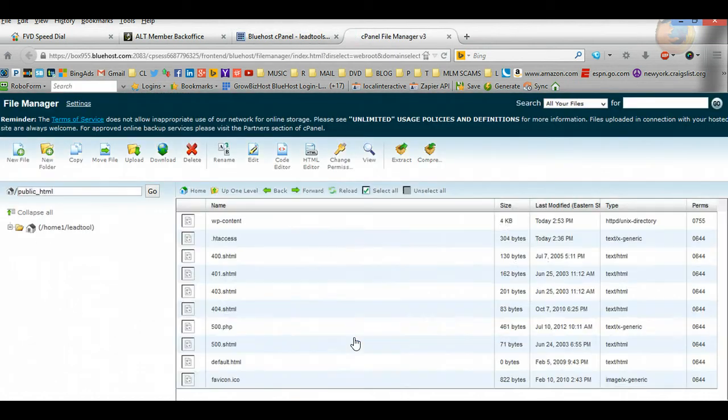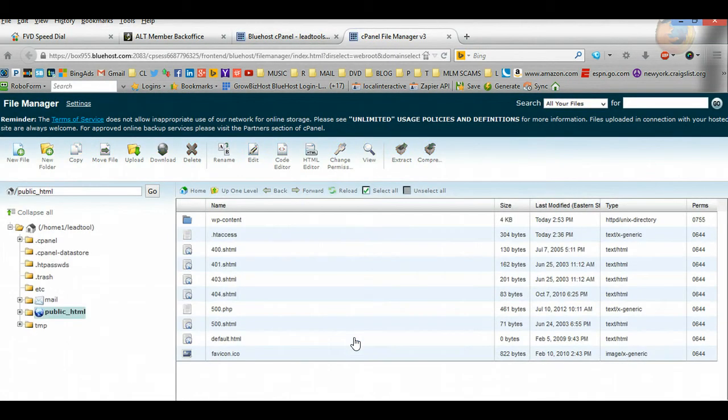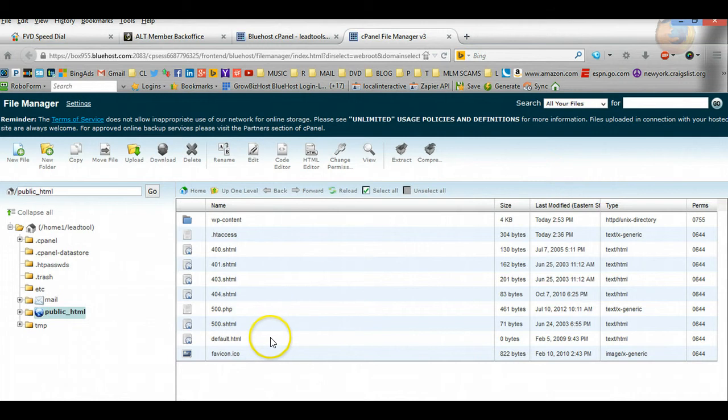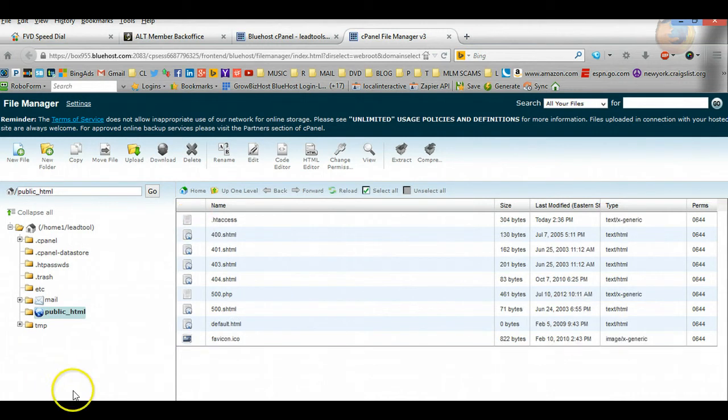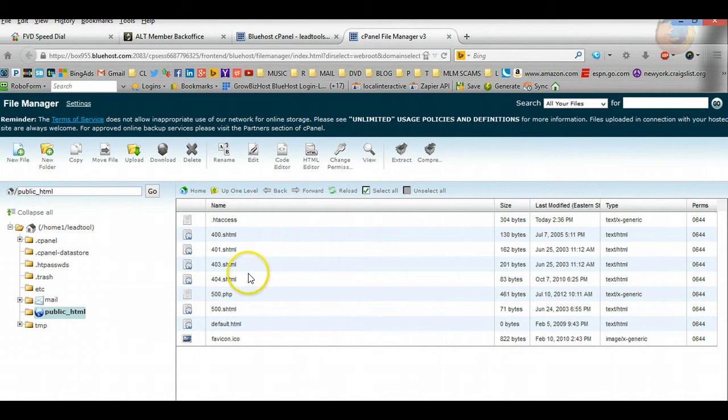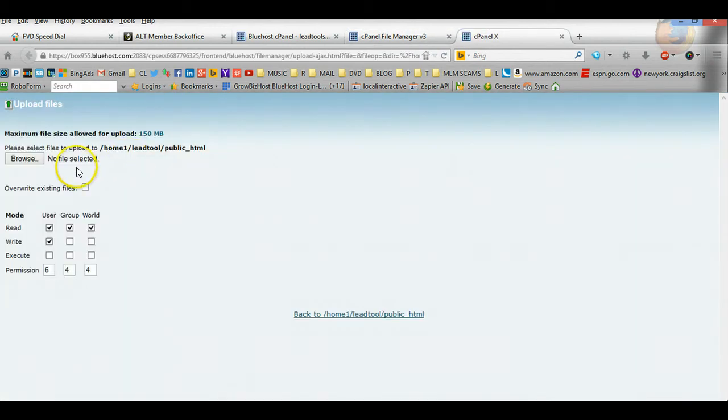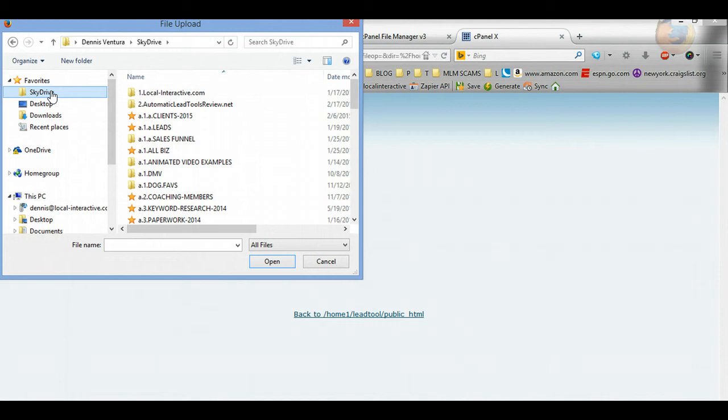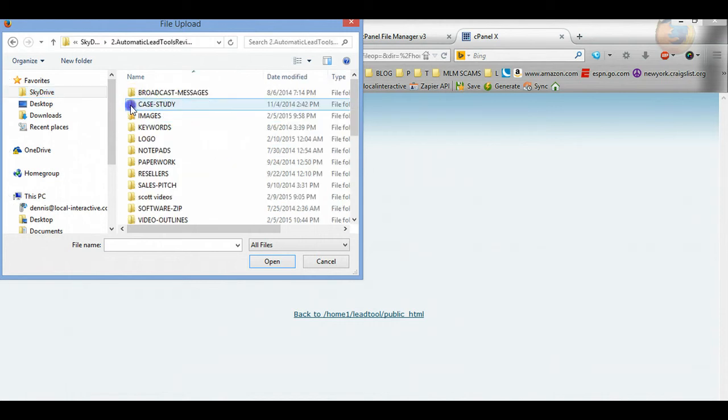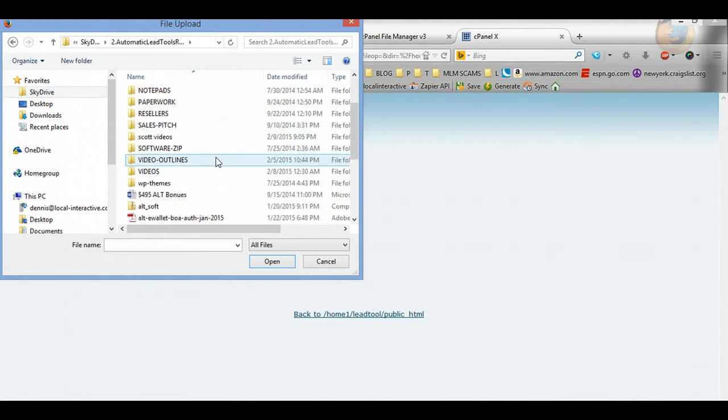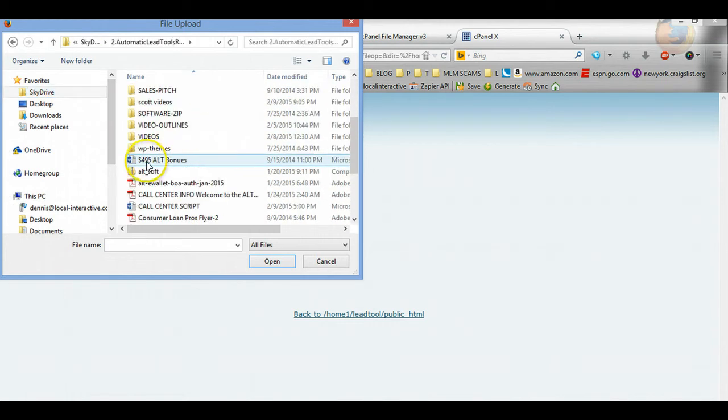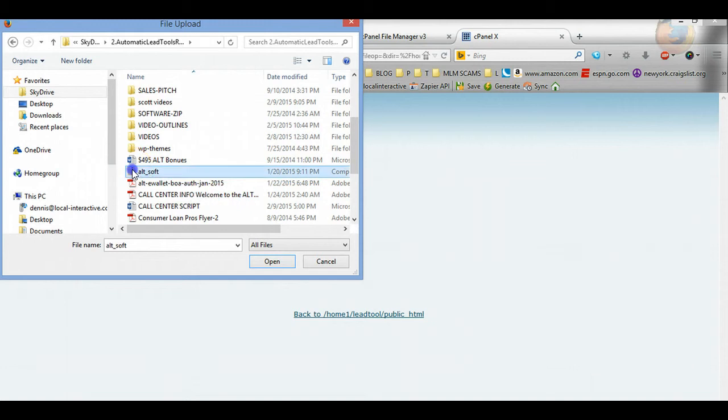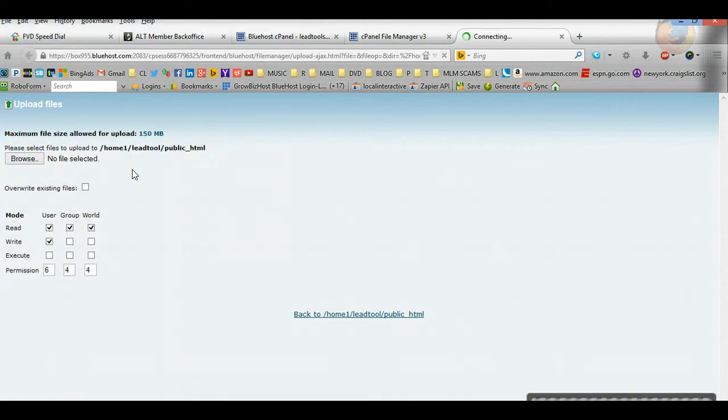It's going to bring up this menu. You want to click on show hidden files and then press Go. It's going to open up another tab and you're going to see all this information here. What we're going to do is upload the ALT software right here. You want to go up here to the upload button and it's going to ask you to find the ALT software where you have it. Just remember where you had it. I have mine in my ALT folder.